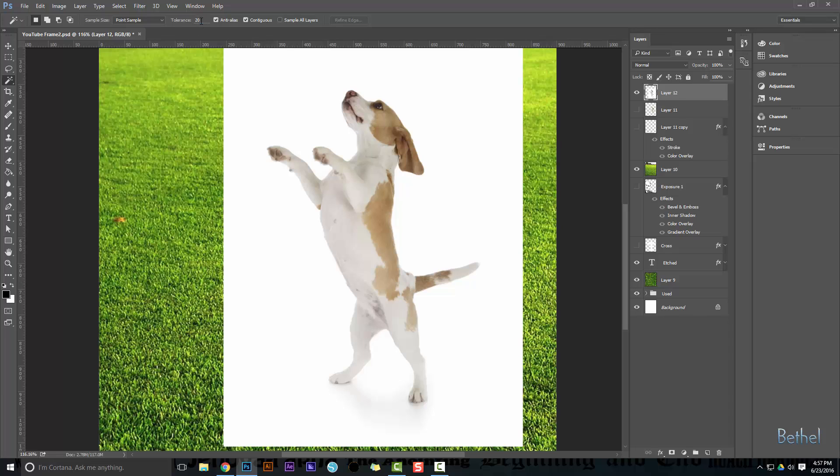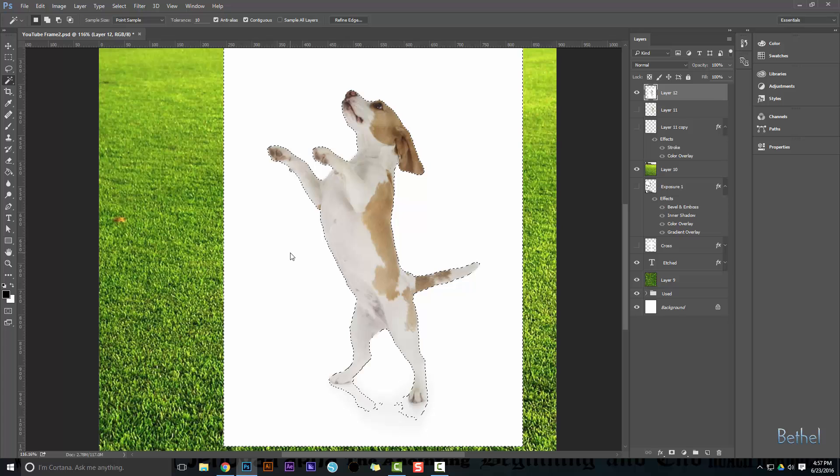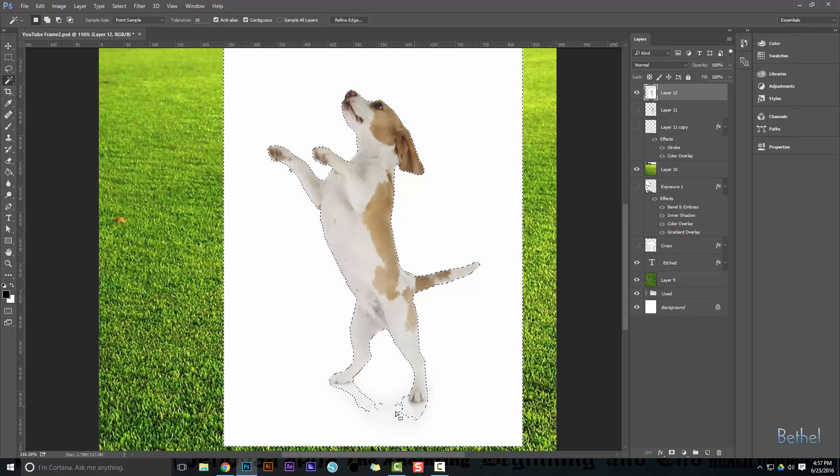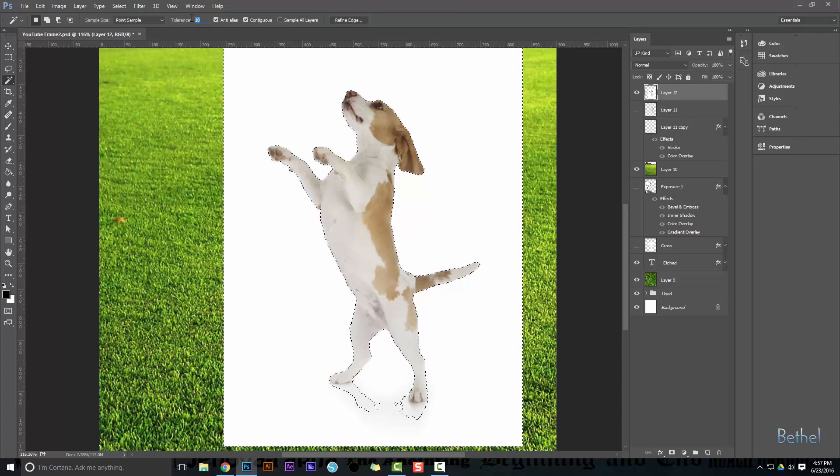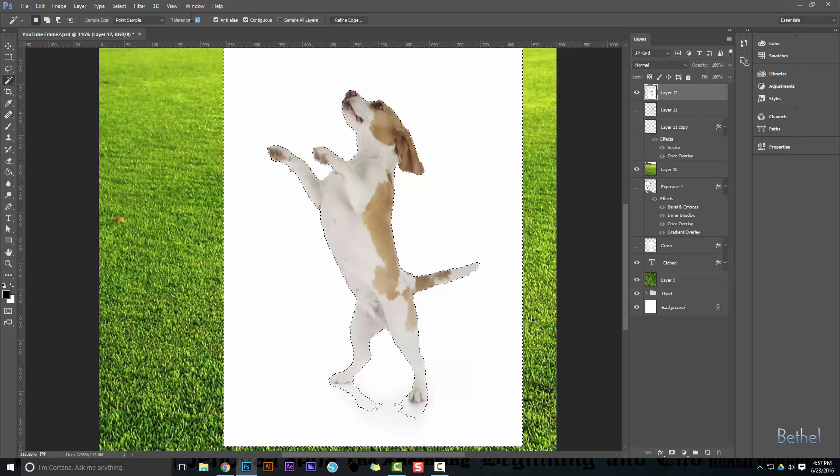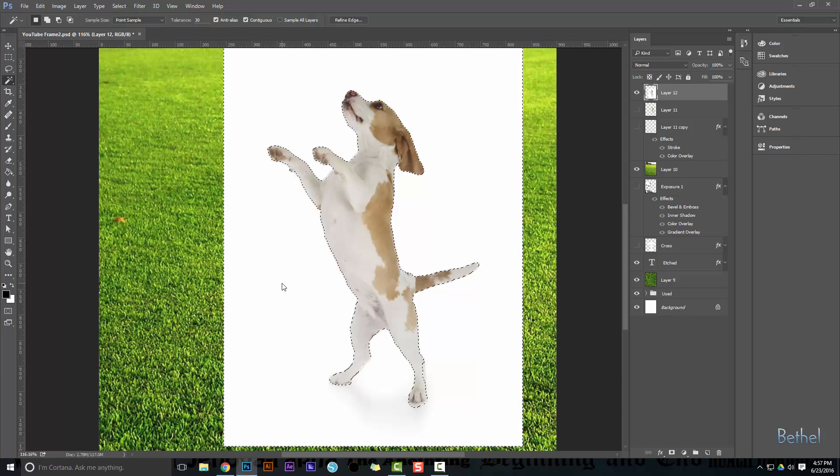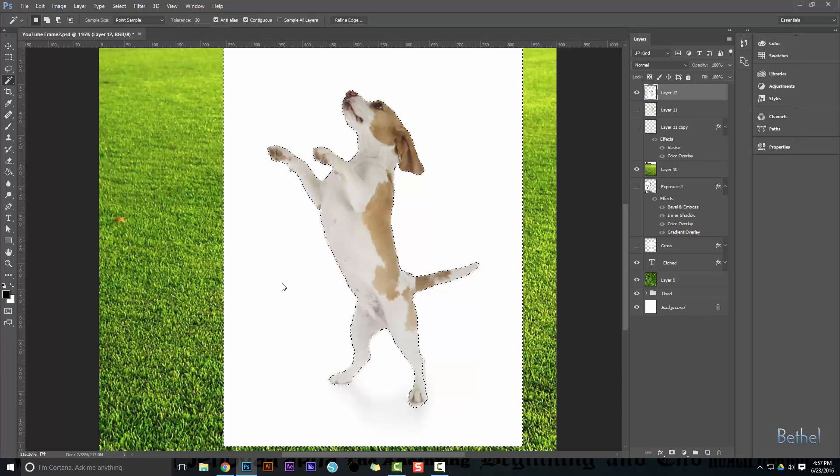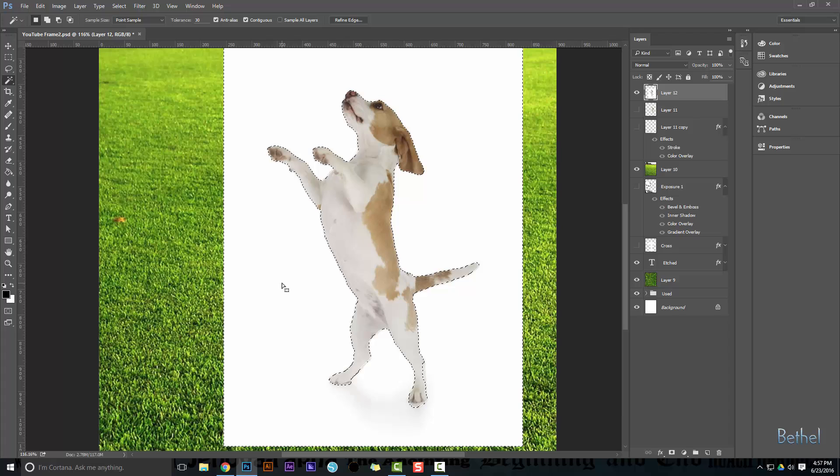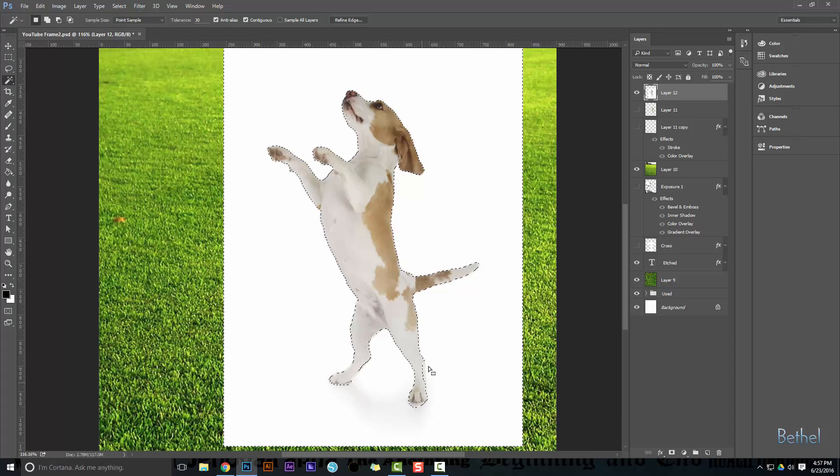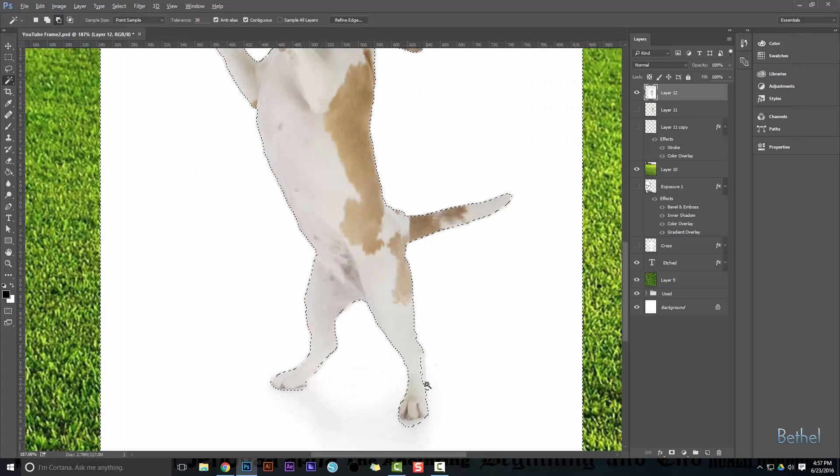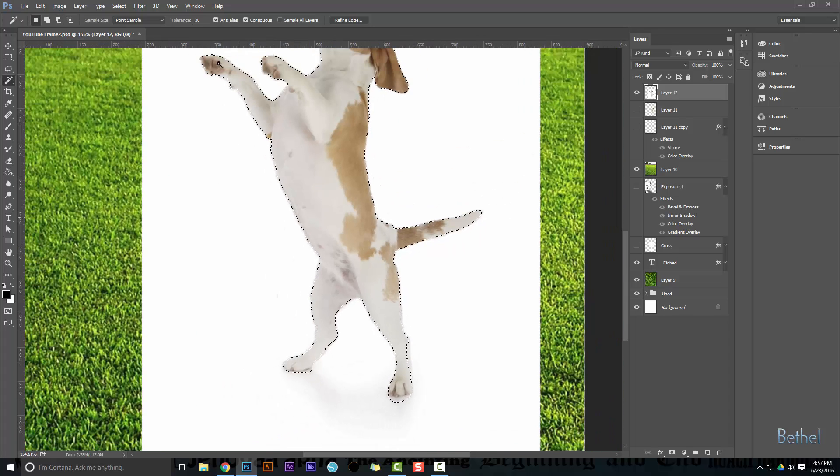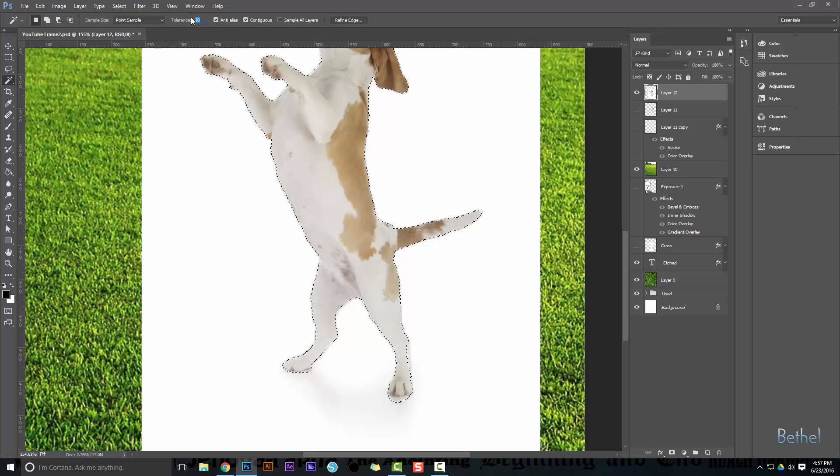I'm gonna leave it on tolerance 20. In fact, I'm gonna go to tolerance 10 and I hit that and I get a little too much. So I'm gonna crank it up to tolerance 30 and see if that works better. And that looks almost perfect.